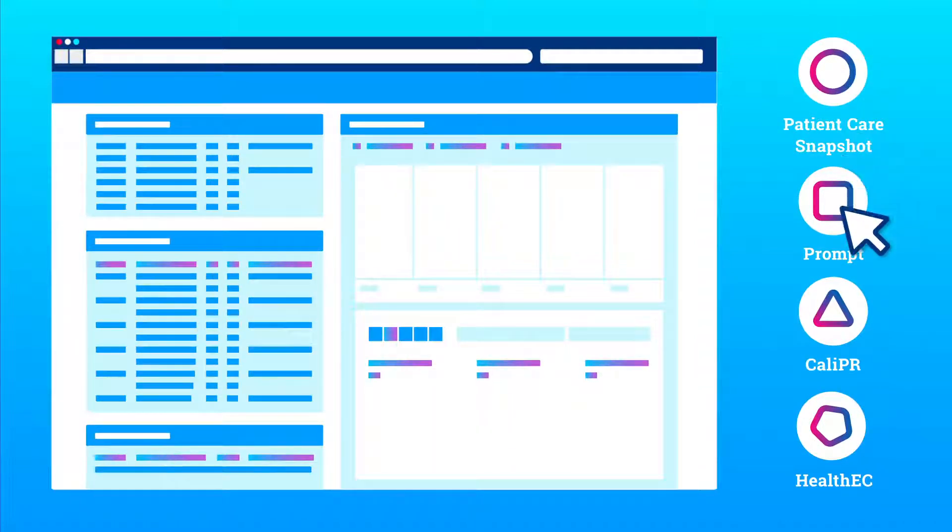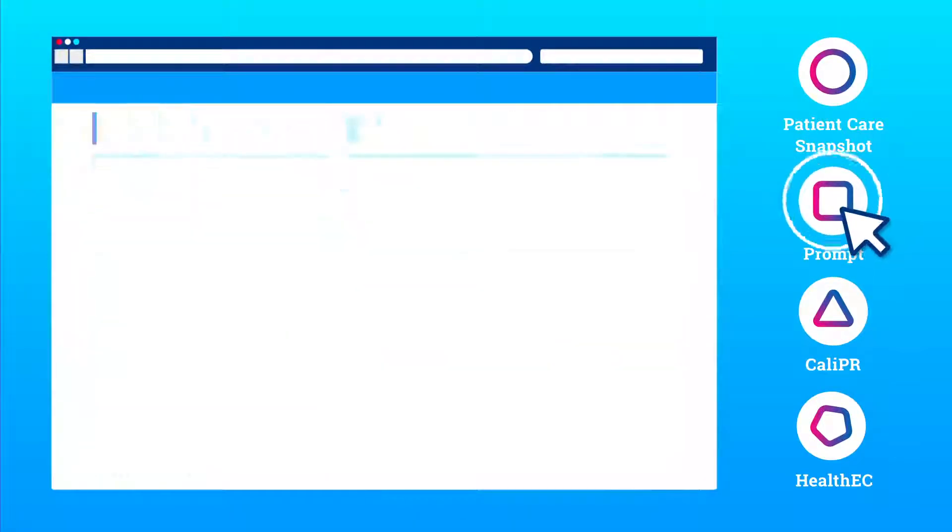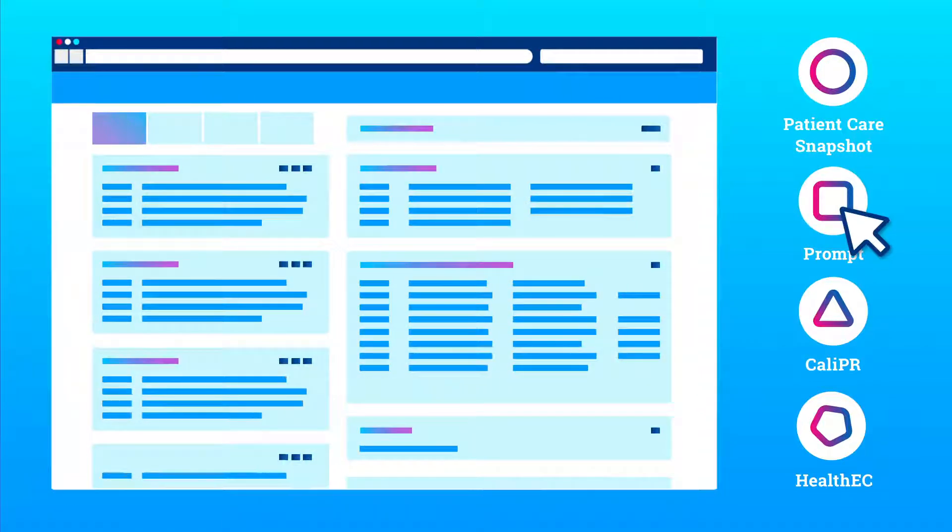Prompt, providing real-time notification alerts for ER visits and hospital admissions and discharges.